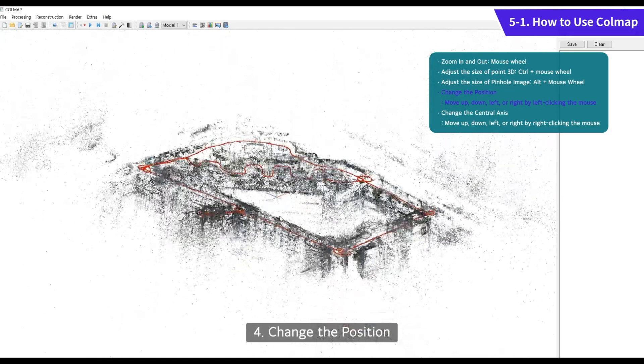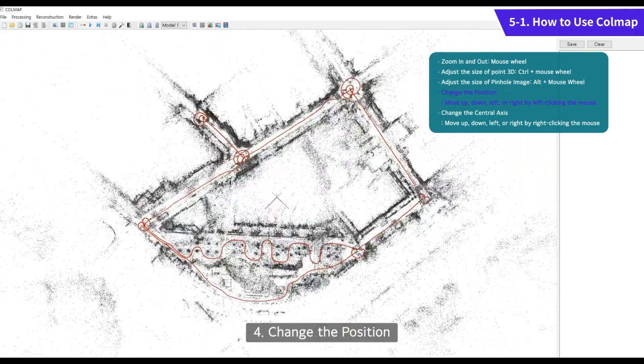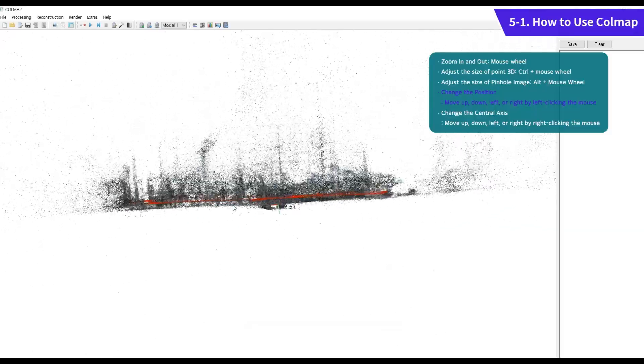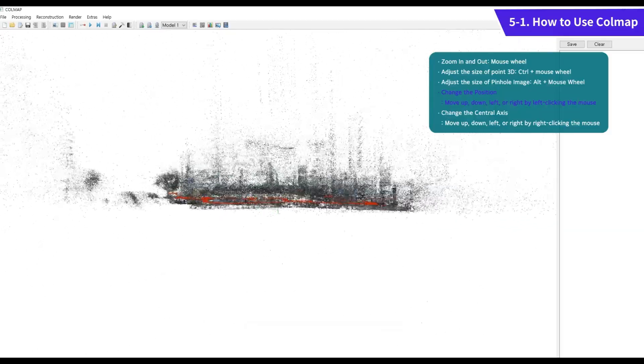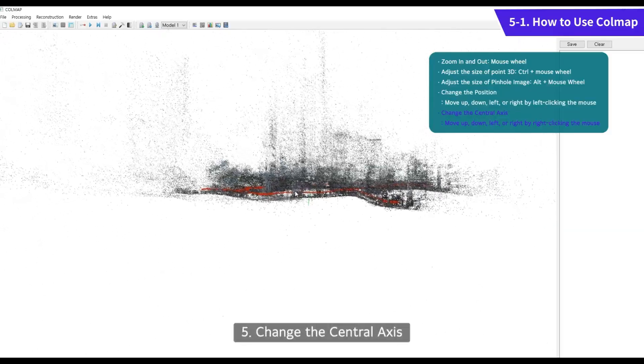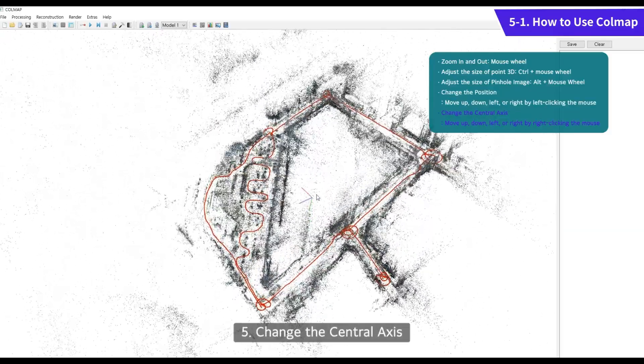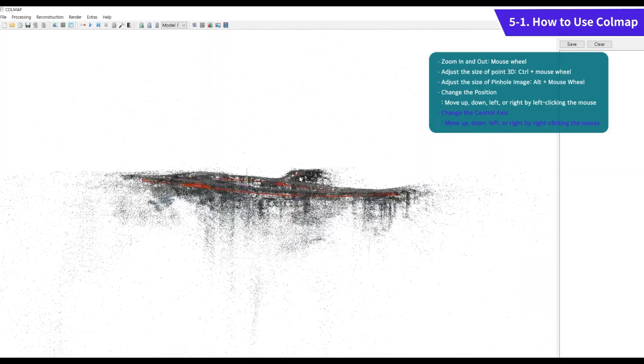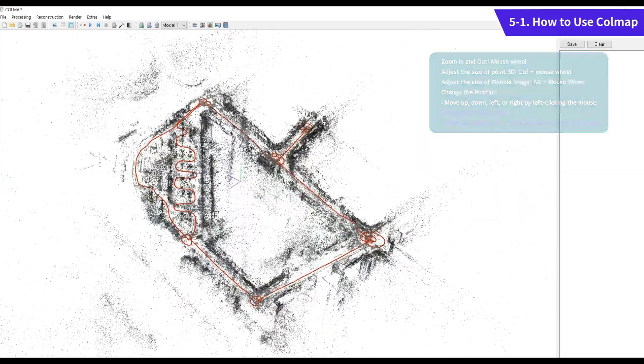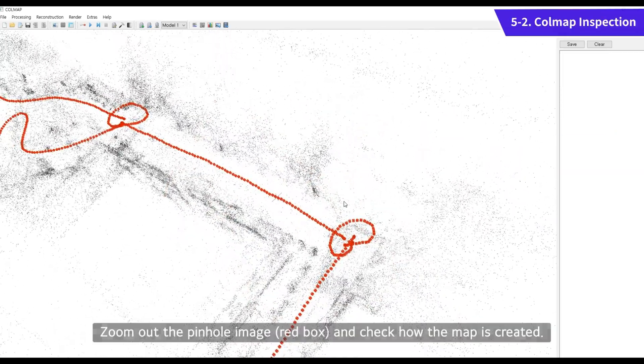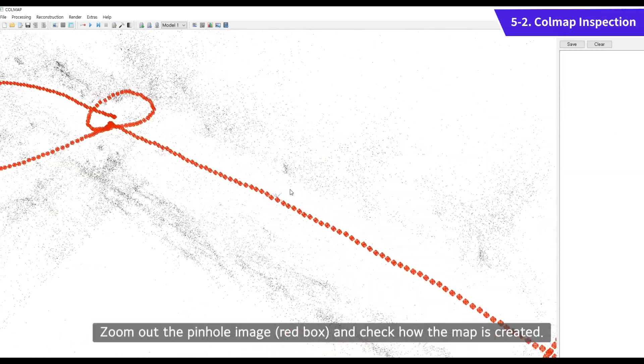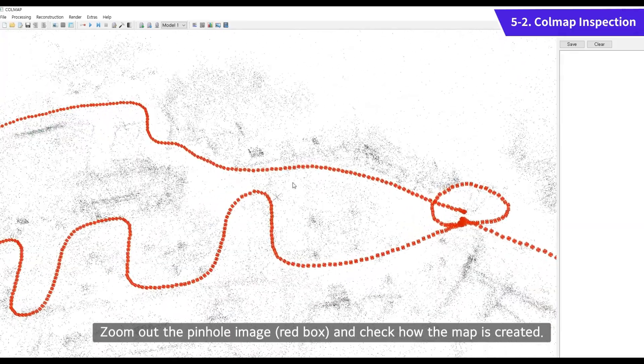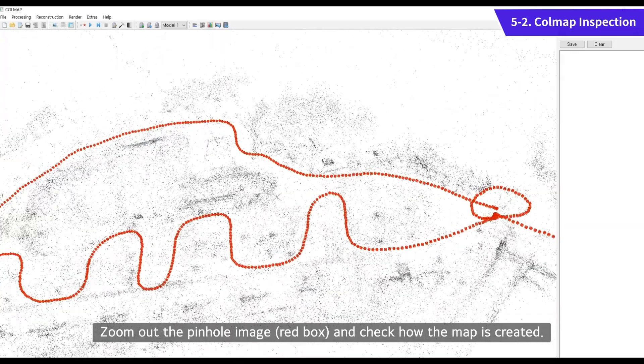Change the position and center axis by using the mouse and keyboard shortcuts. Zoom out the Pinel image and check how the map is created.